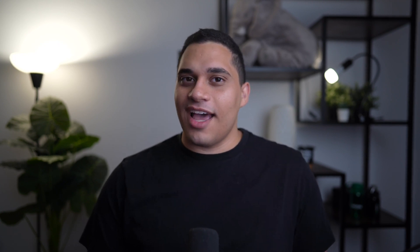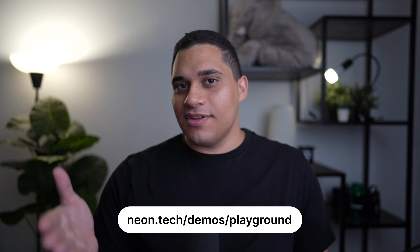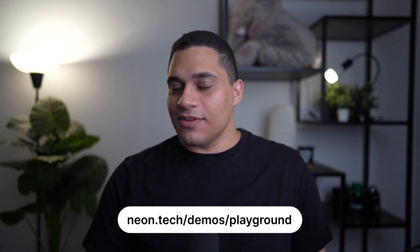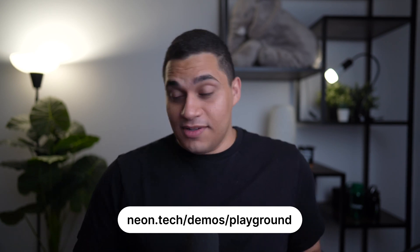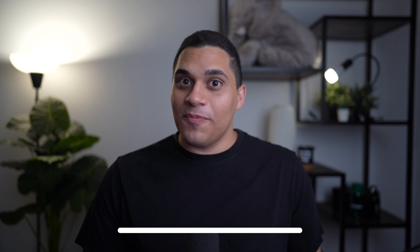We had a lot of fun building this project and it's actually live. You can try it out at neon.tech/demos/playground, and it's also open source, so you can check out the source code as well. Now, if you have any questions about using Neon with Next.js or about this demo, feel free to reach out. We'd love to hear from you. And with that, thank you so much for watching, and I hope you enjoy the rest of the conference.